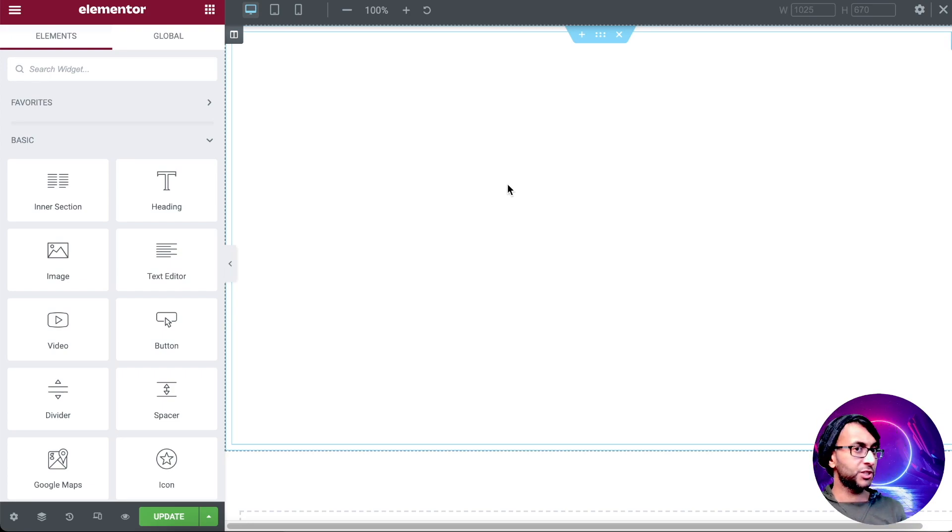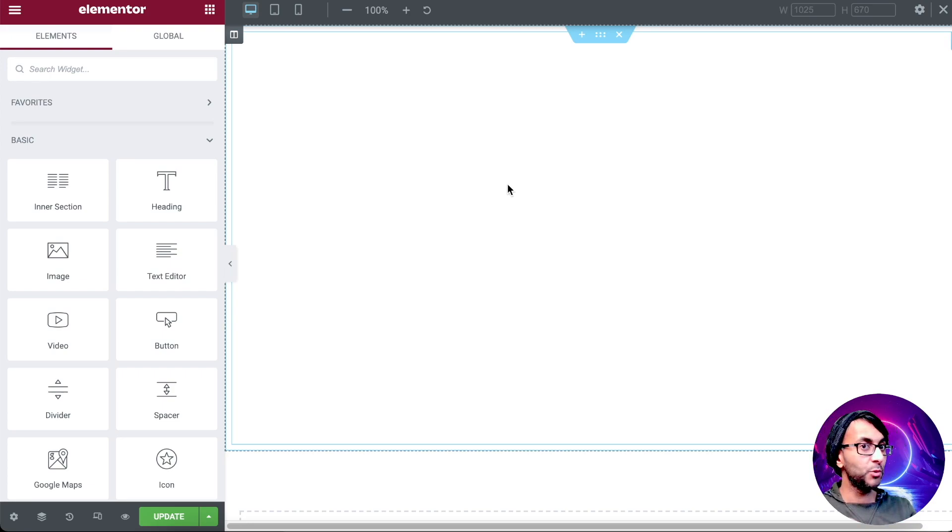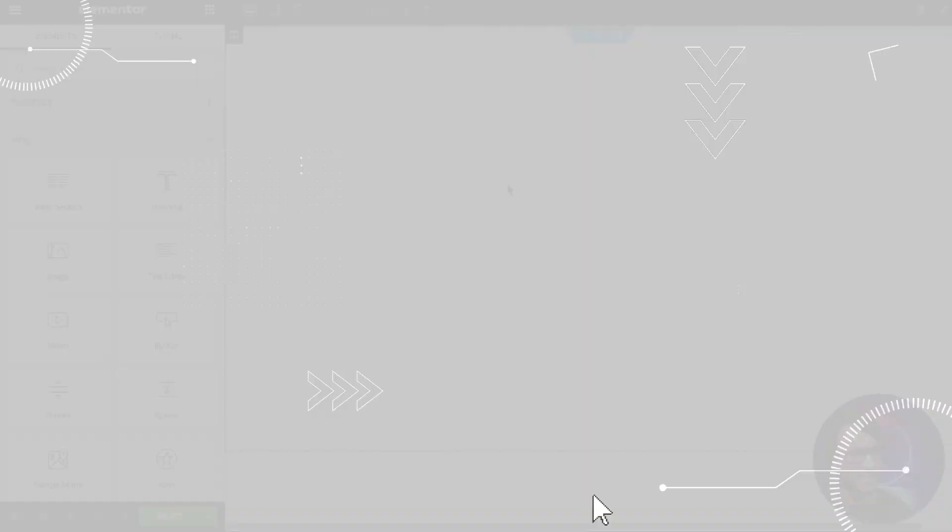Hey, welcome back. I want to show you how you can add some masking to a video. It's super easy.